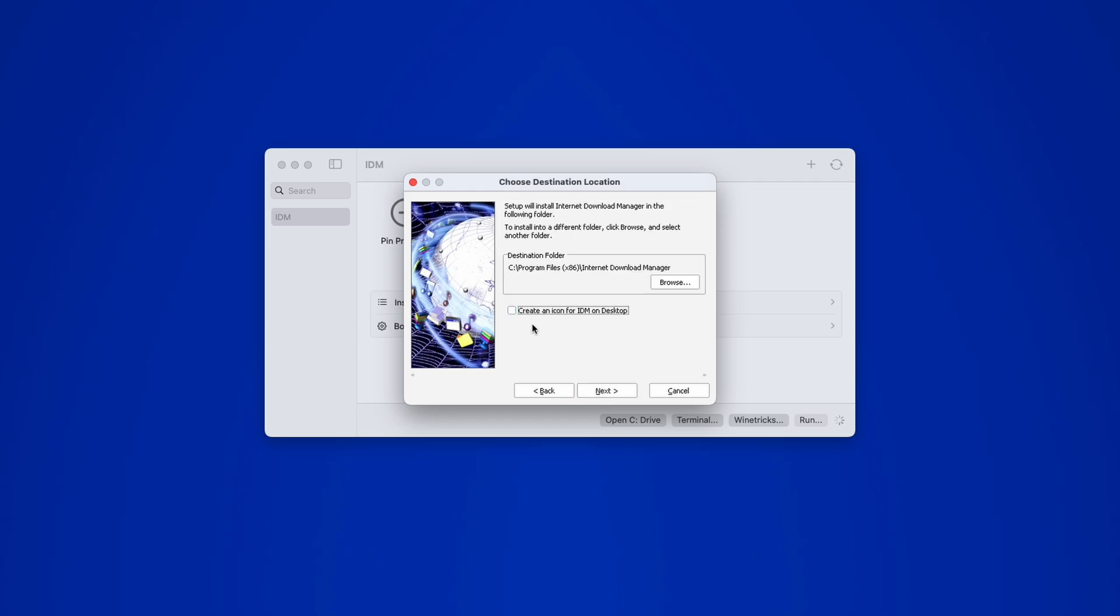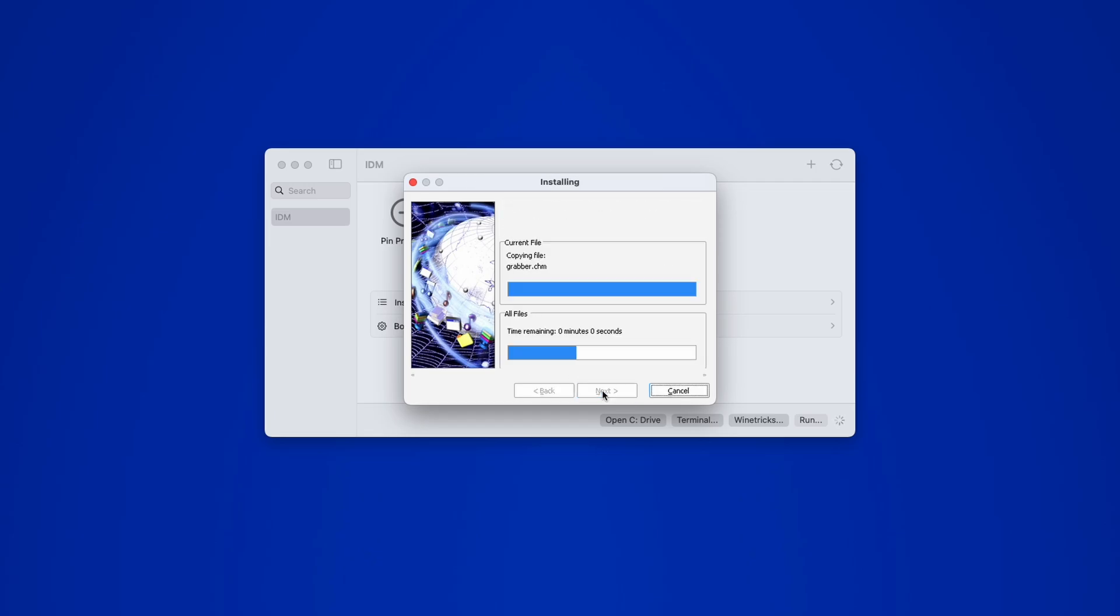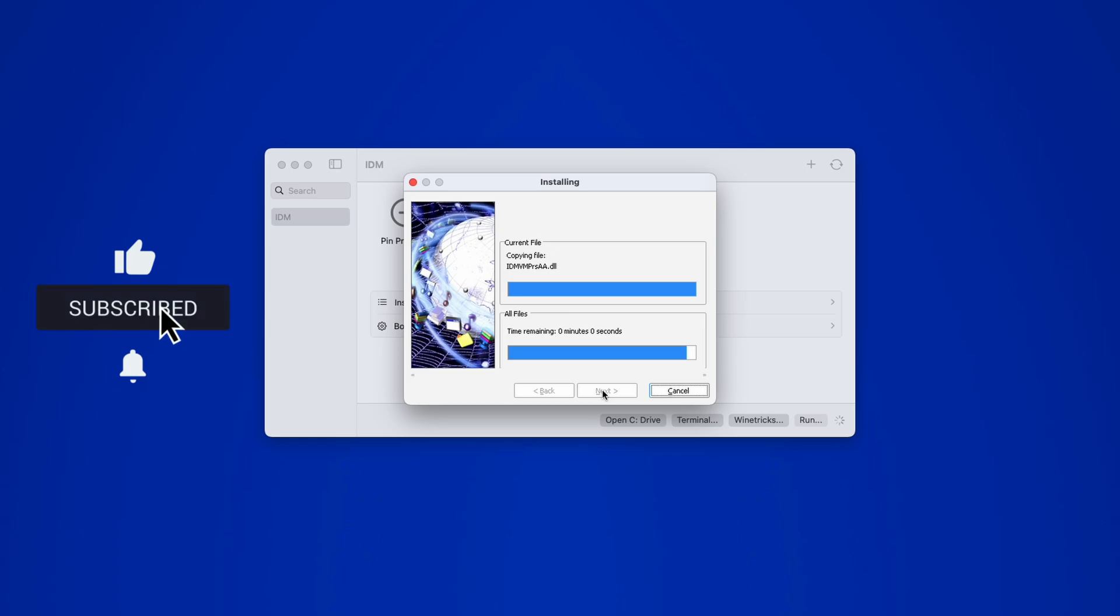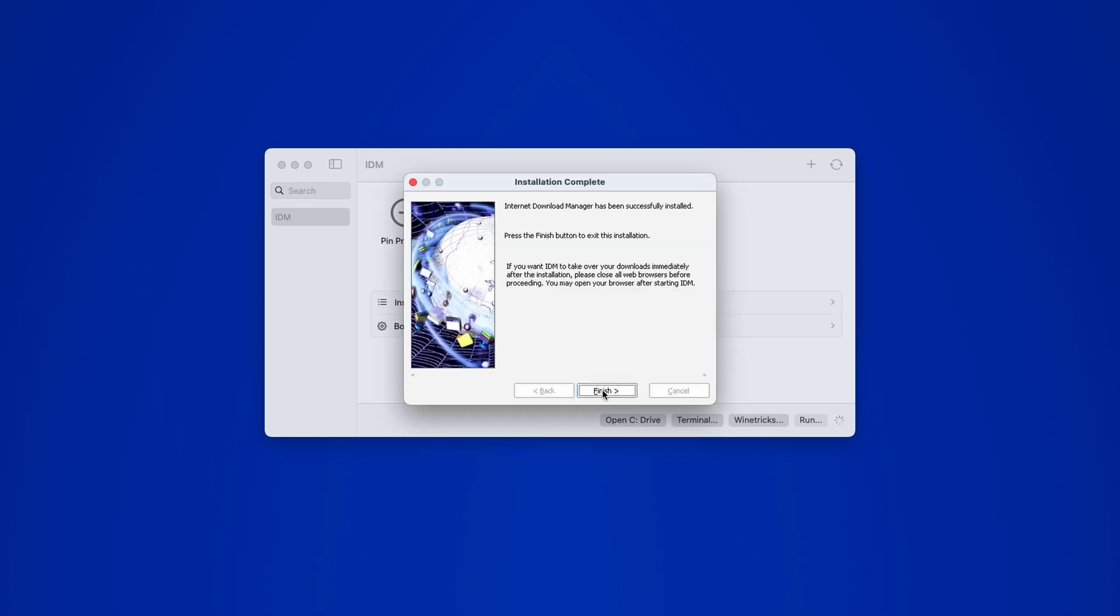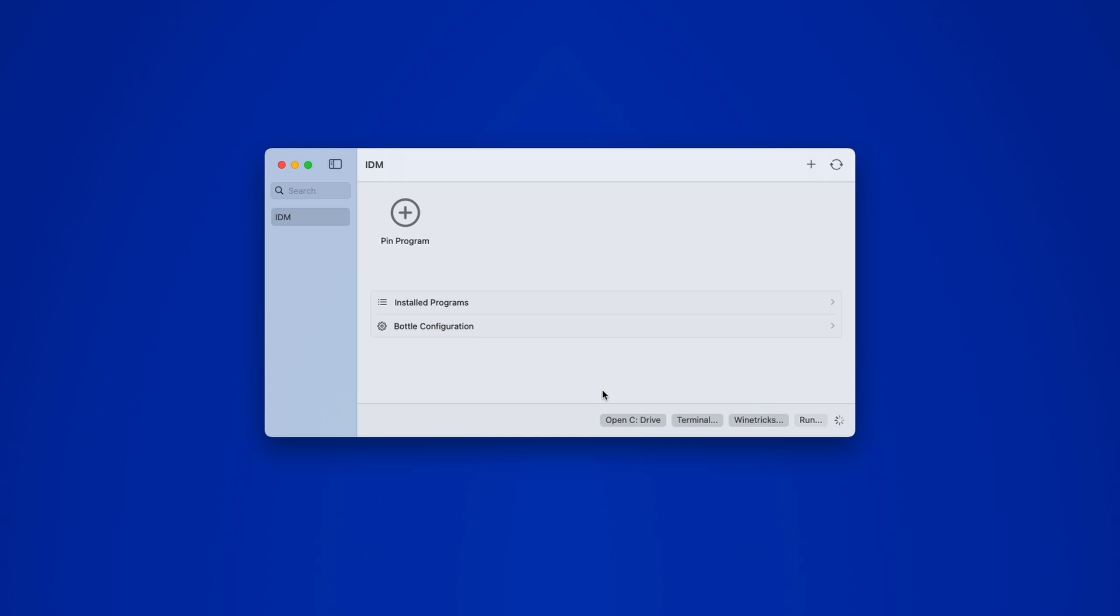While this is happening, go ahead and drop a like and hit Subscribe so you don't miss simple but effective tutorials like this one. Once the installation is done, you will see your application listed inside Whiskey.